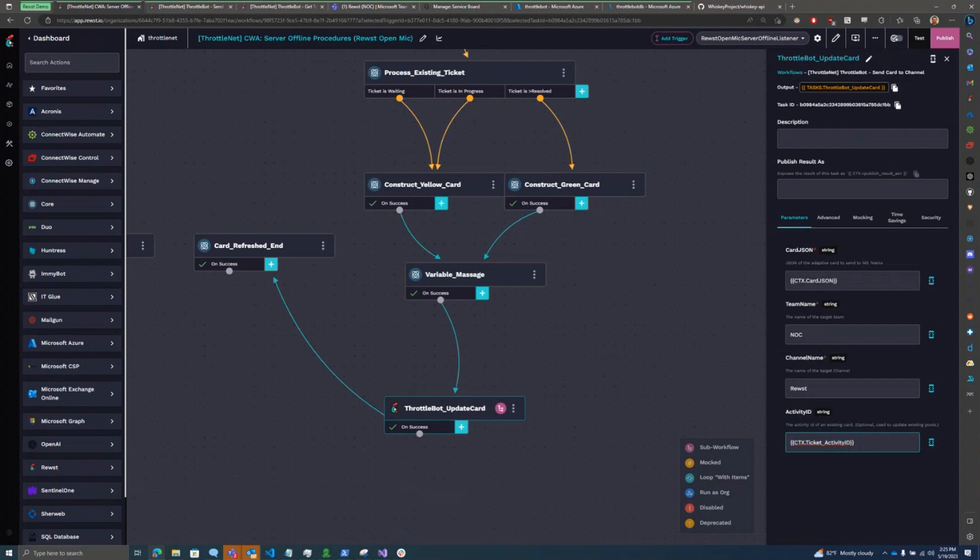And in my sub-workflow, I'm doing some logic, of course, to see if that activity ID is there or not, and update if it is, post a new one if it isn't.